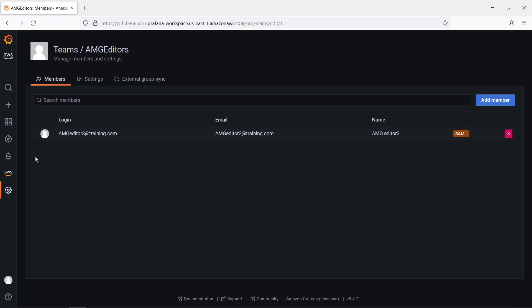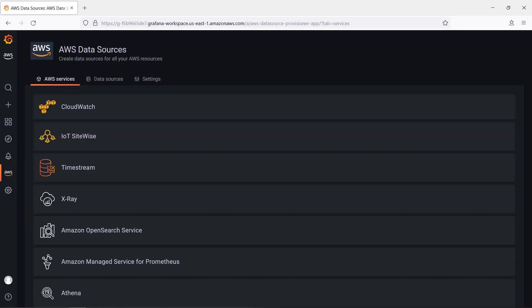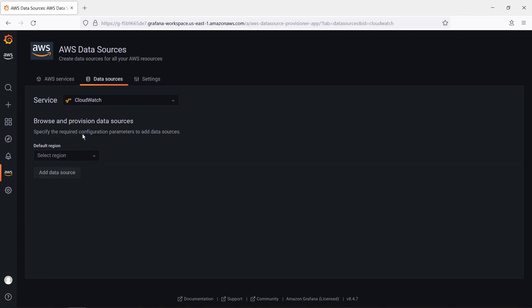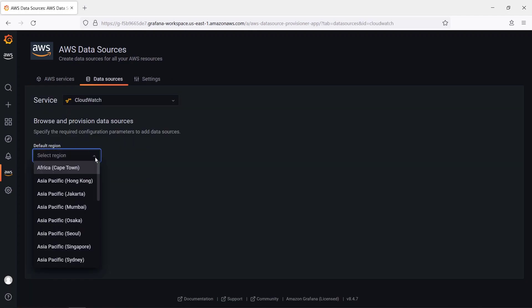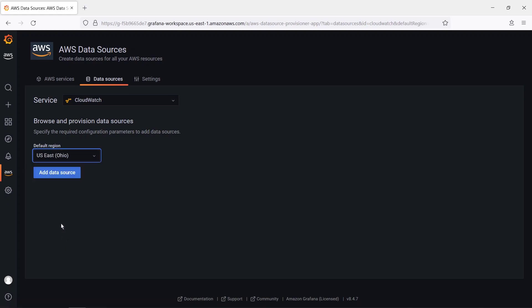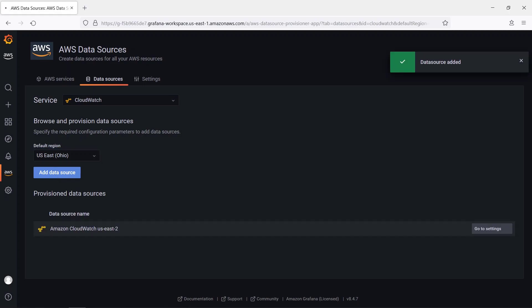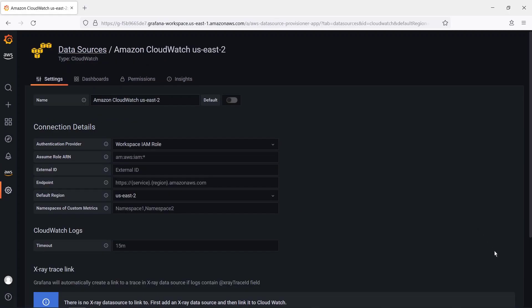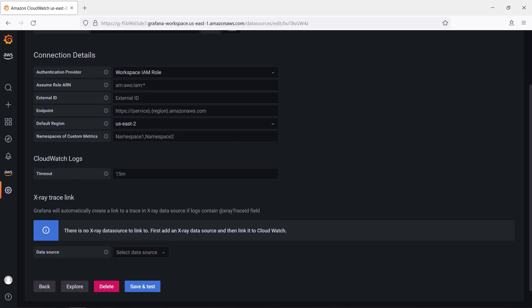To further validate this, let's set up a data source that we can query. For the purposes of this example, we'll use Amazon CloudWatch. We'll select our default region and add the data source. Let's go to Settings to take a look. Let's save and test this data source.